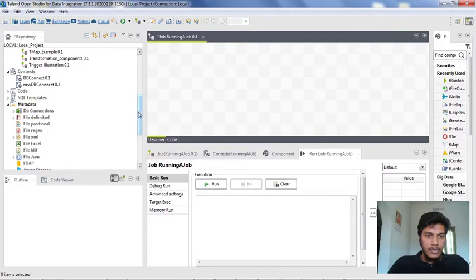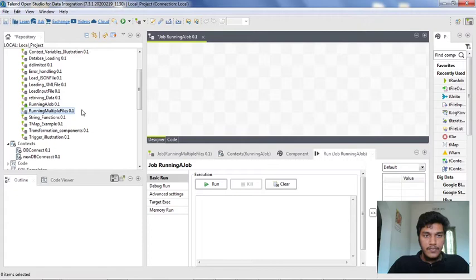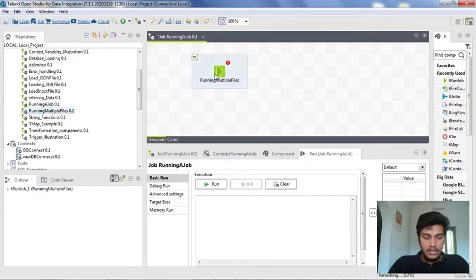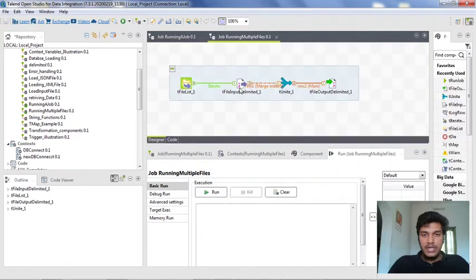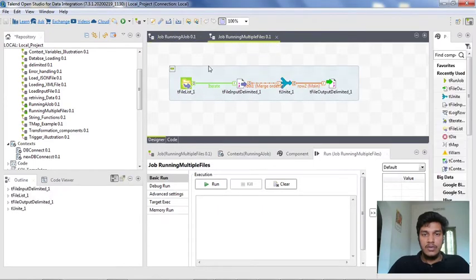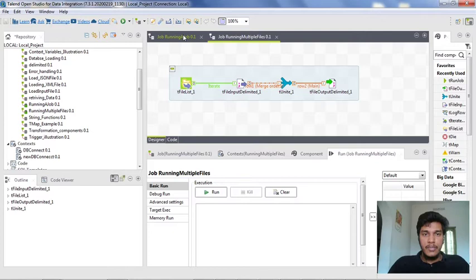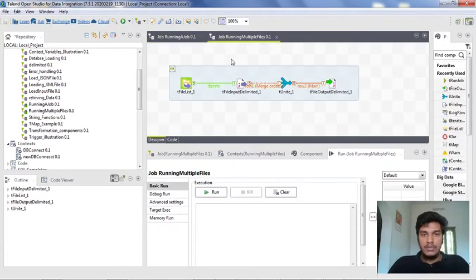Now I am going to run multiple files here. I am dragging 'running multiple files' into the 'running a job' designer. In the previous lecture we have seen what the contents of this are — whenever you double-click on this particular component, it directly references to the main job. So here the main job is 'running multiple files'. I am double-clicking it, so it is opening a new designer job, which is already created — these are the main contents present in 'running multiple files'.